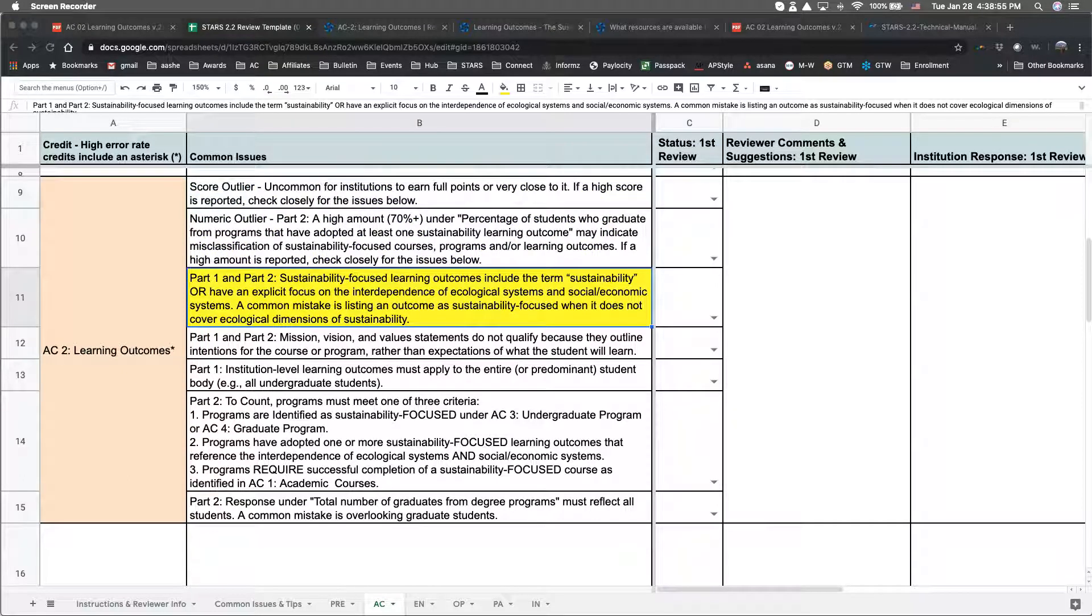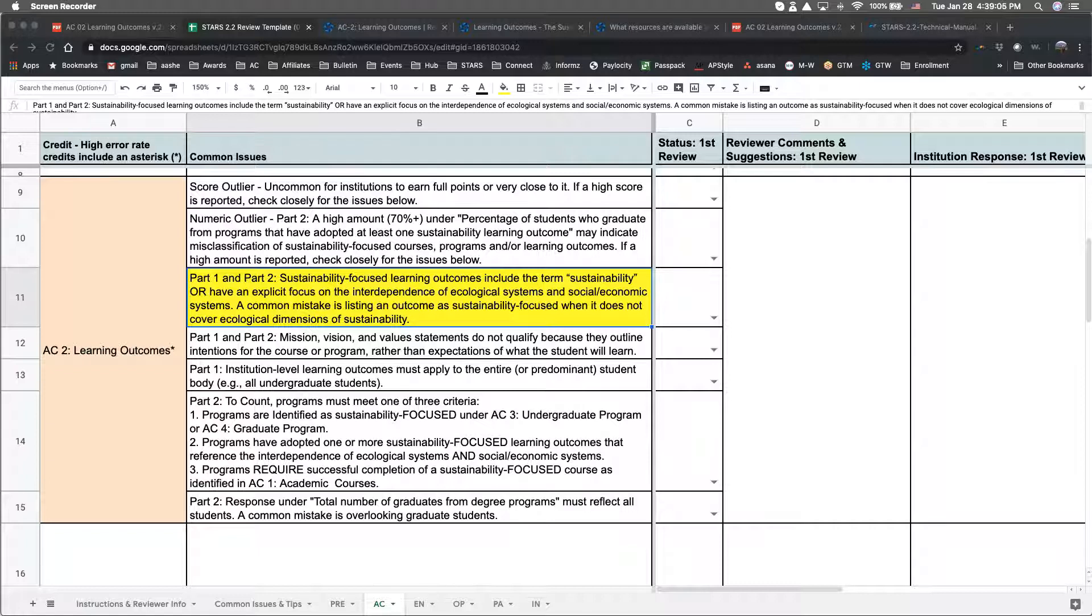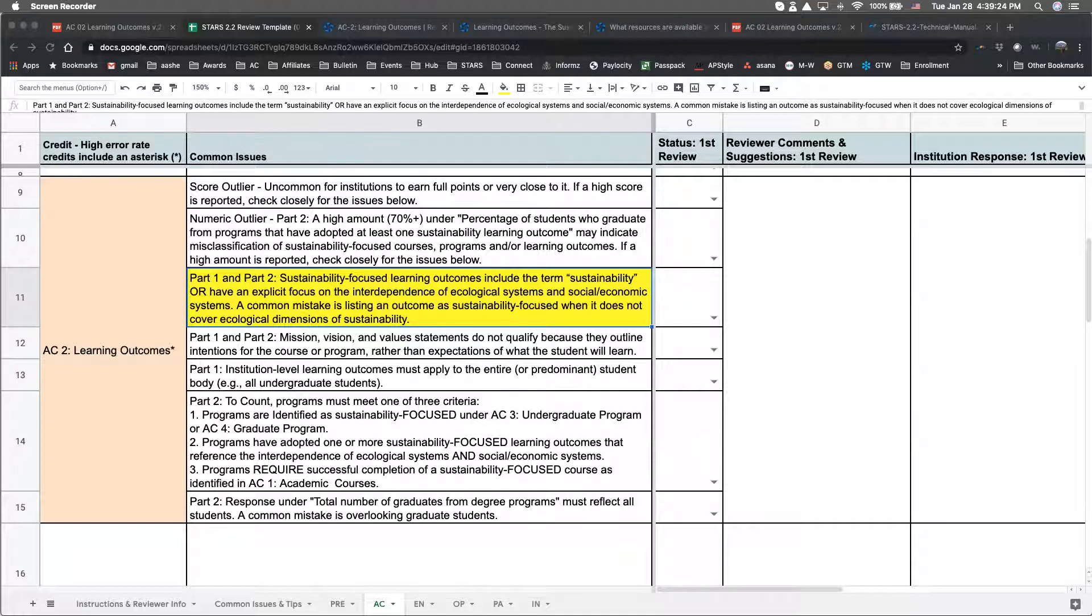Data outliers are sometimes the result of counting learning outcomes that shouldn't be included, which is the next issue I'll cover. Learning outcomes don't necessarily have to use the term sustainability, but they do need to have an explicit focus on the interdependence of ecological systems and social or economic systems. A common mistake is listing an outcome as sustainability-focused when it doesn't cover ecological dimensions of sustainability.